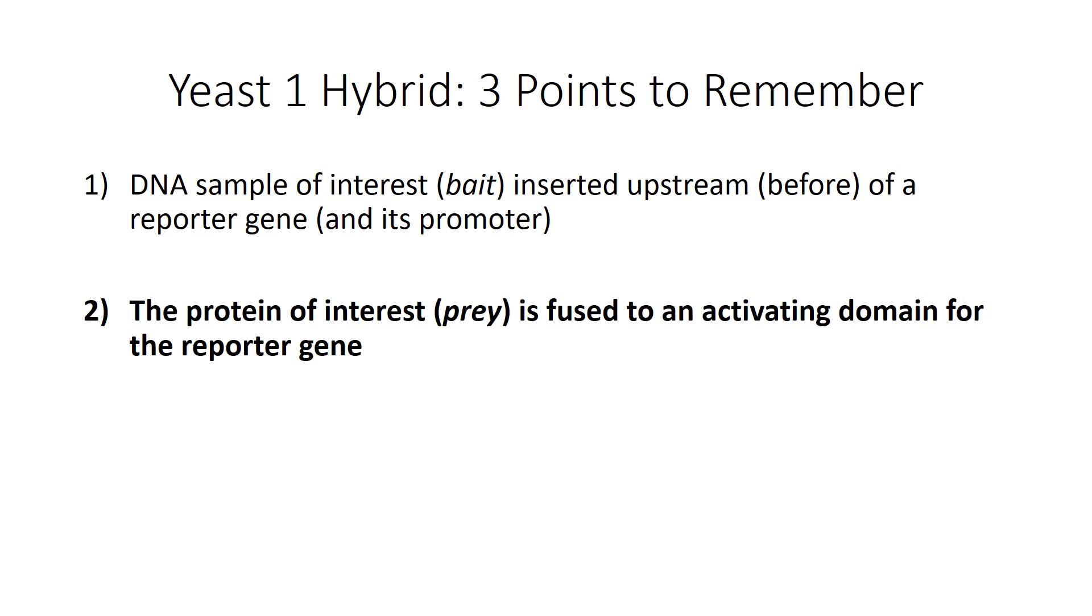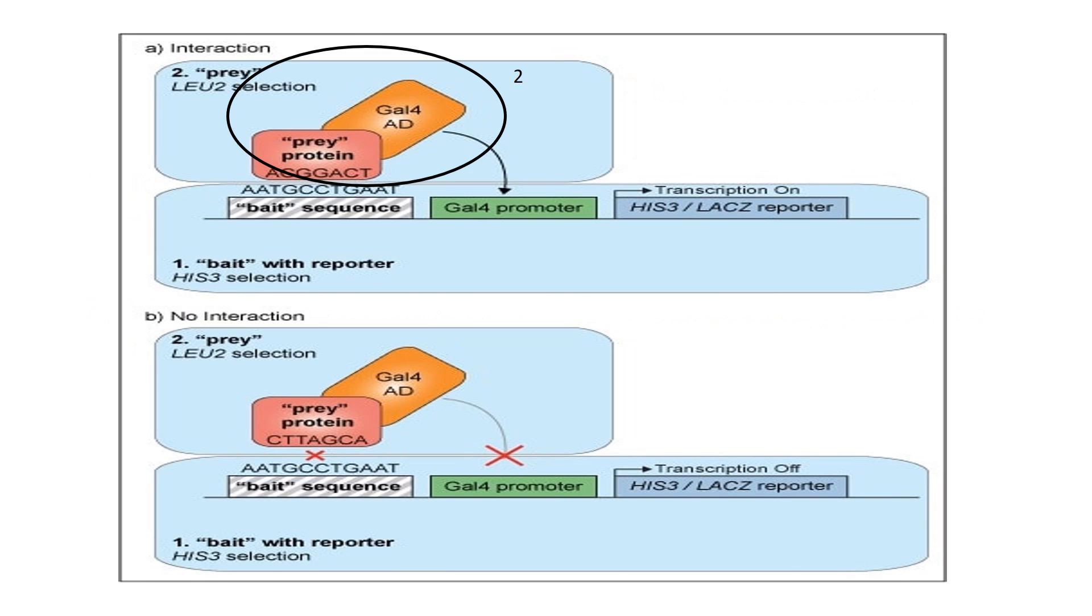So the next point I want you to remember is two: The protein of interest, also known as prey, is fused to an activating domain for the reporter gene.